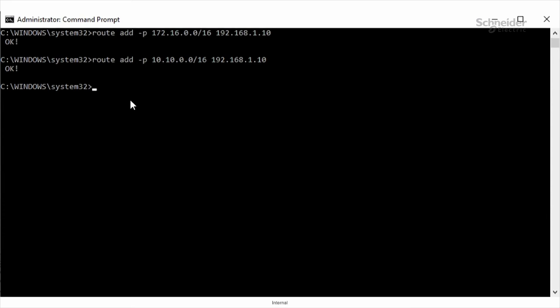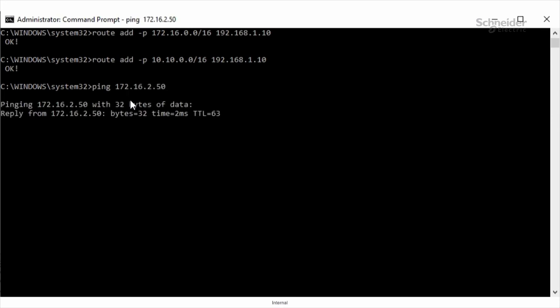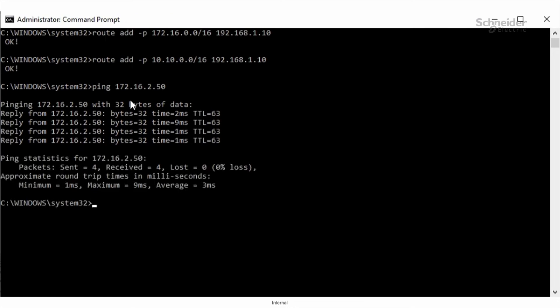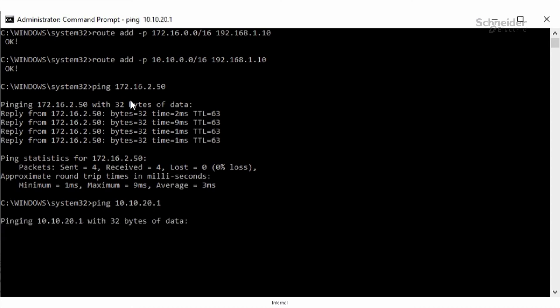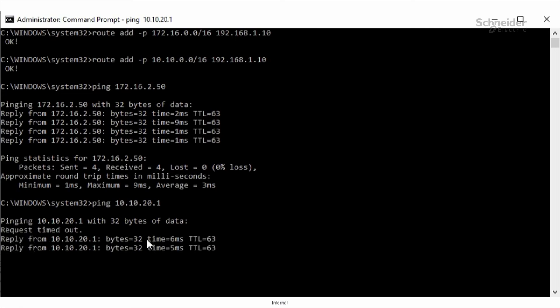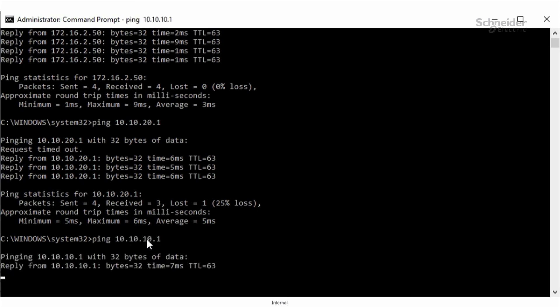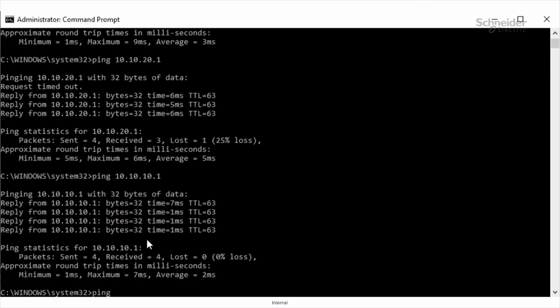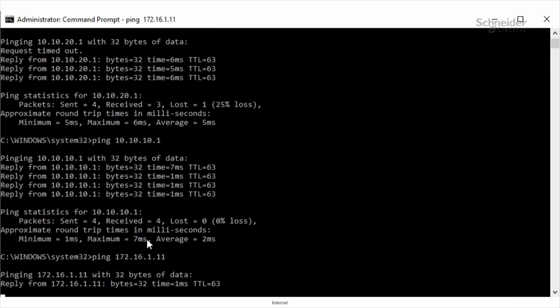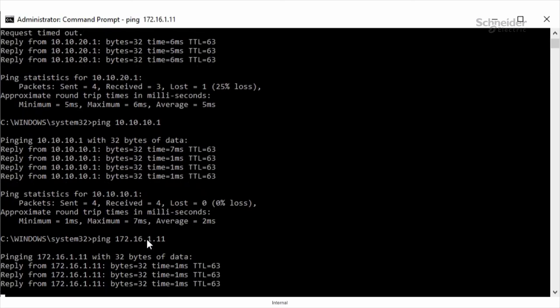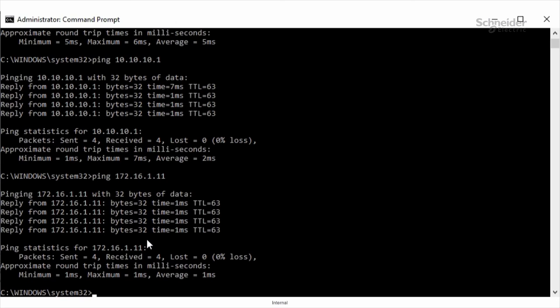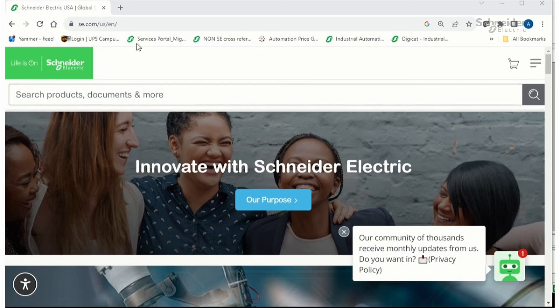Now, I'm going to ping all the devices in my demo, starting with the Thesis island, which is 172.16.2.50. And I got a reply. I'm going to ping the M340, which is 10.10.20.1. I got a reply. I'm going to ping the NOC311, which is 10.10.10.1. I got a reply. And lastly, I'm going to ping the M580, which is 172.16.1.11.